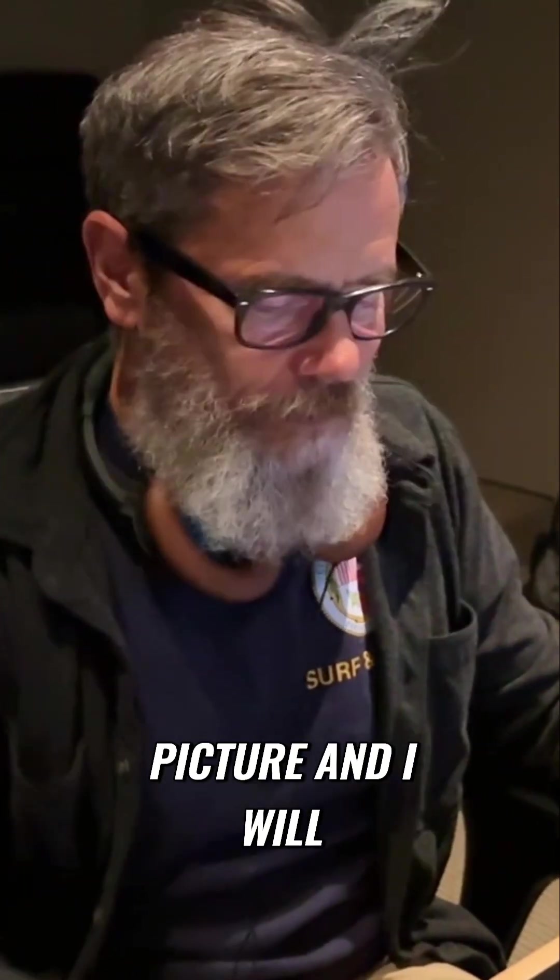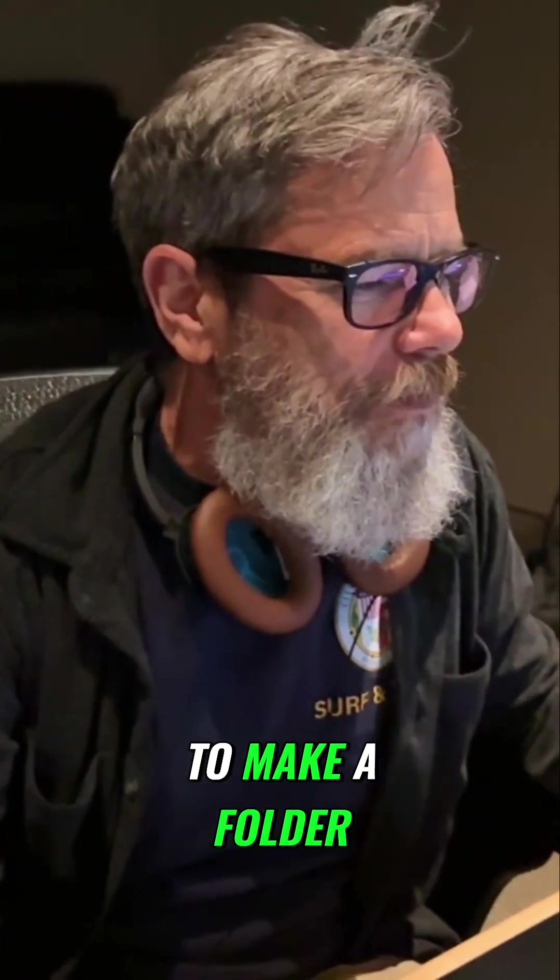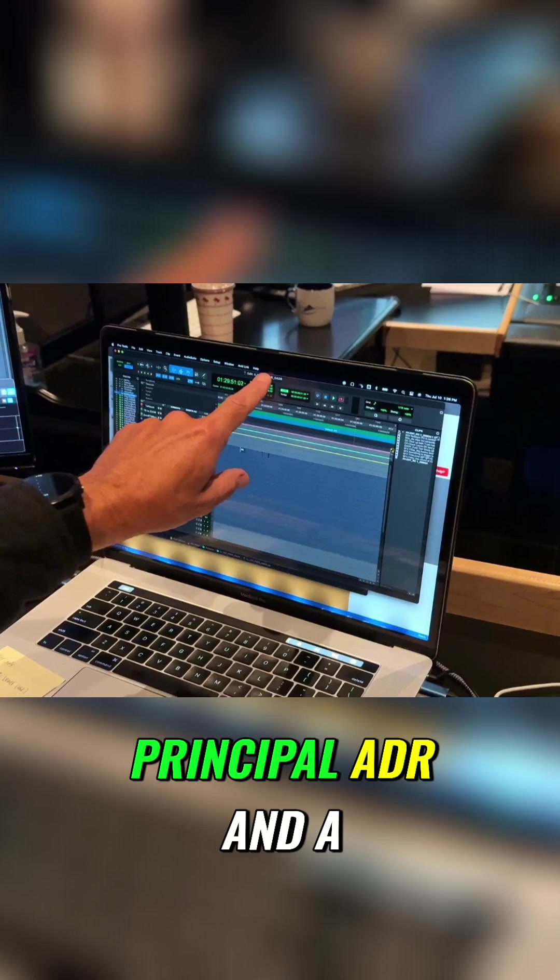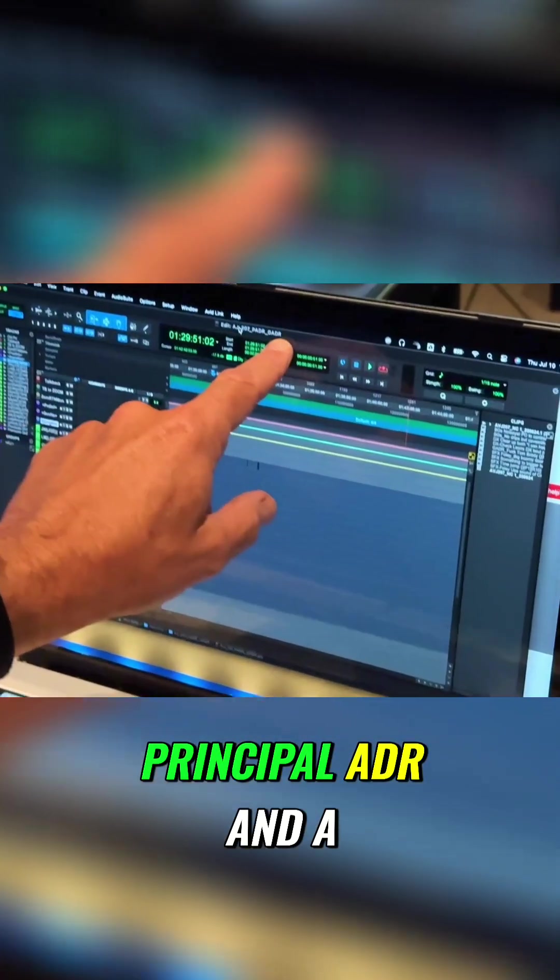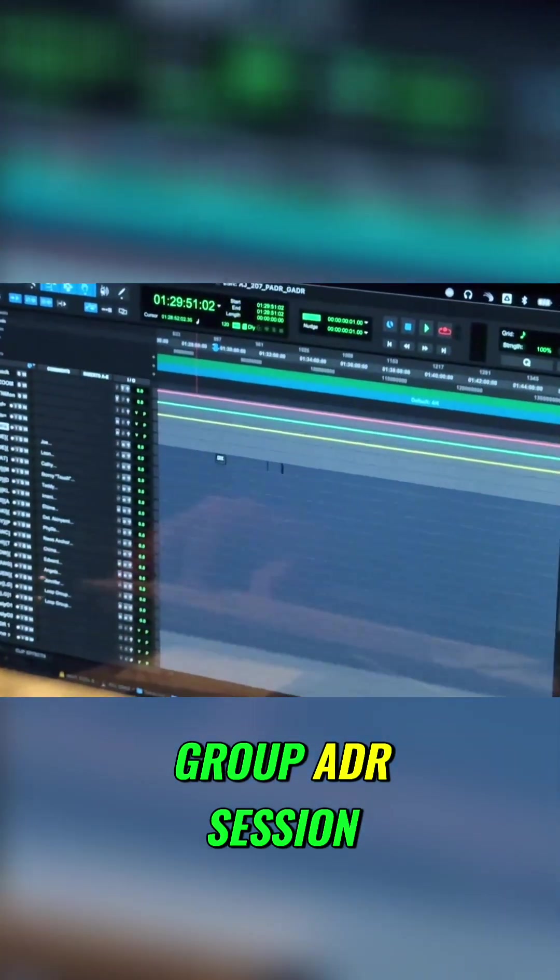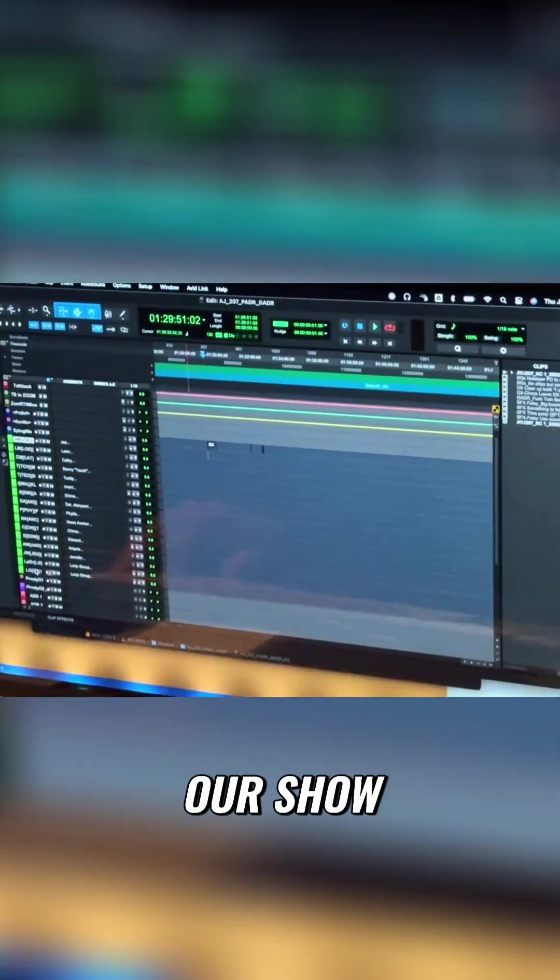I will hide my picture and show you how to make a folder. This is basically a principal ADR and a group ADR session, which is kind of my starting point for our show.